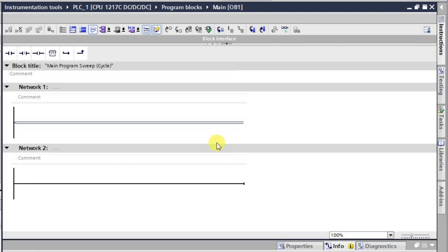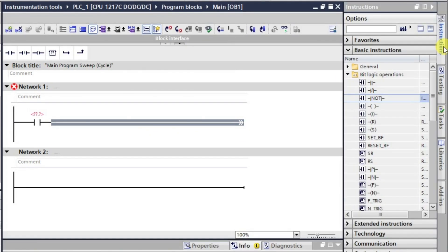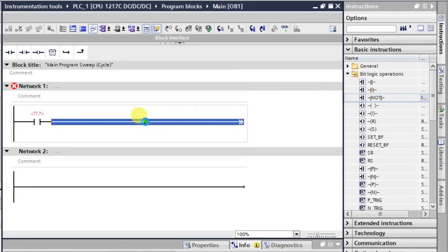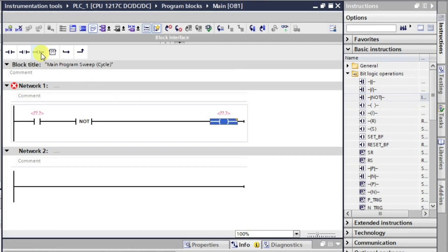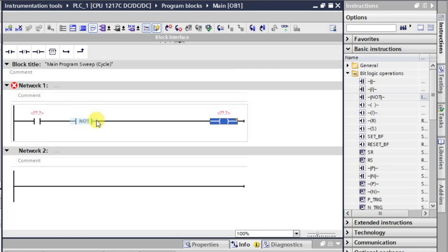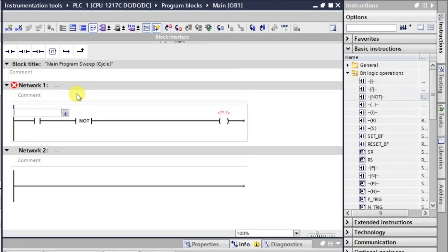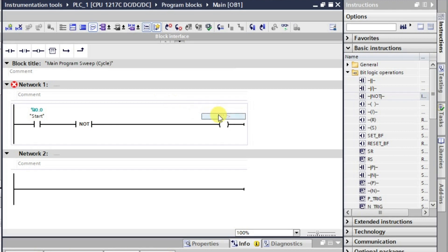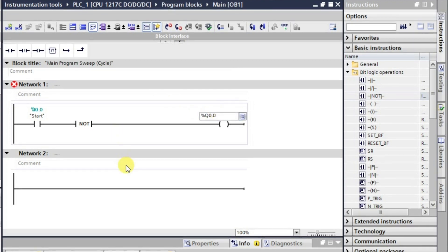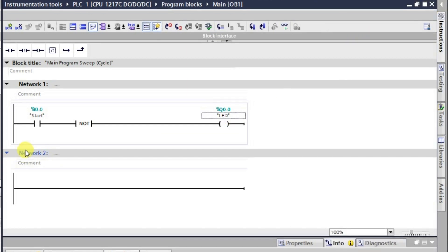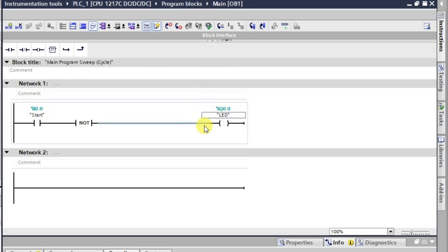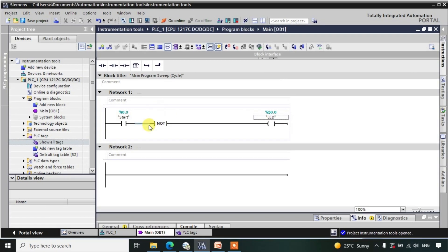I'll place a normally open contact and give it the start input, then place the NOT instruction in between, and after this place the output. In this way we have created the rung. Now whenever this input is in the low state the output will be in the high state, and when this input is in the high state the output will be in the low state. So basically this NOT is inverting the output.